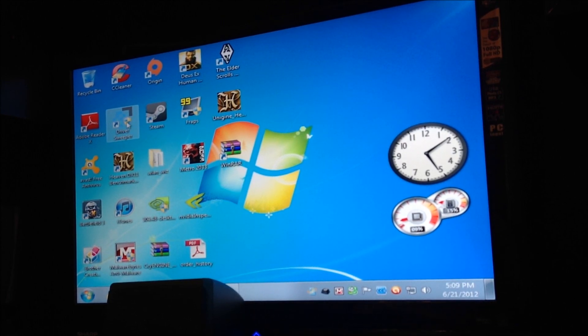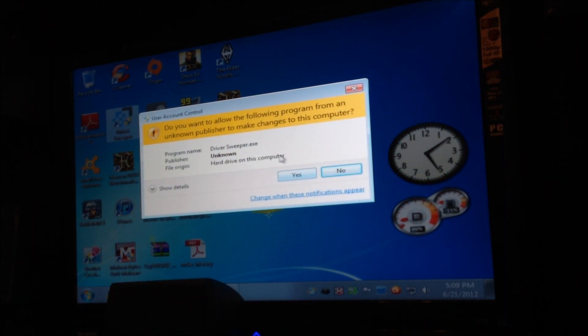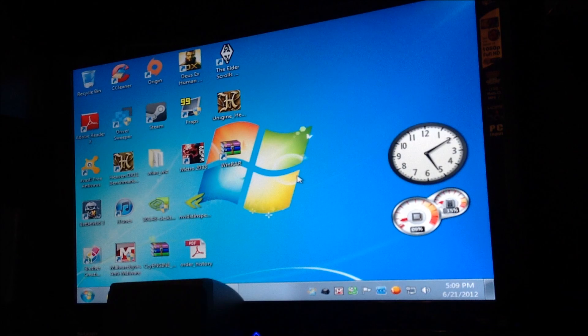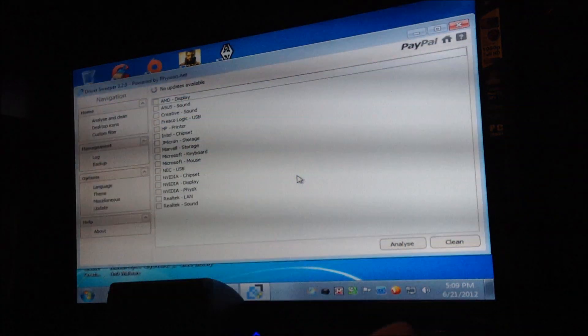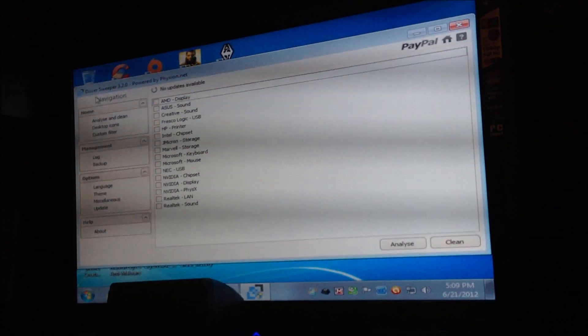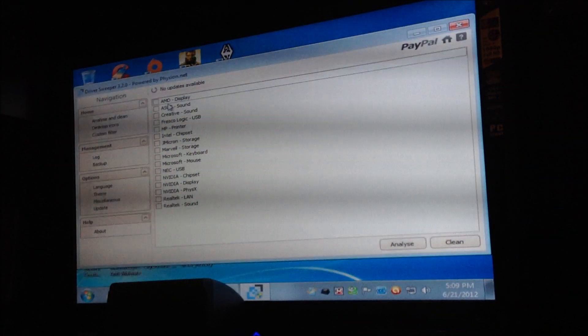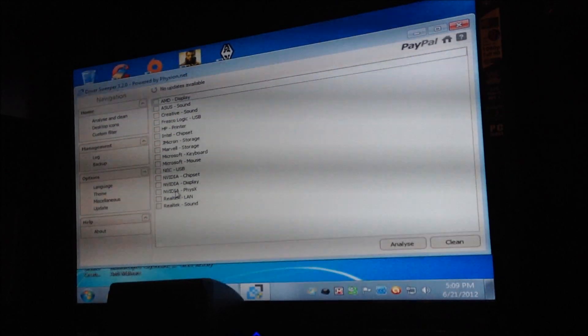So as I'm going to show you right here, here's Driver Sweeper. Again, go to Download.com to find it. It's called Driver Sweeper. All right, let me show you how it works. It's very simple. So as you see here, all it is is you're going to check off what you've got going on.